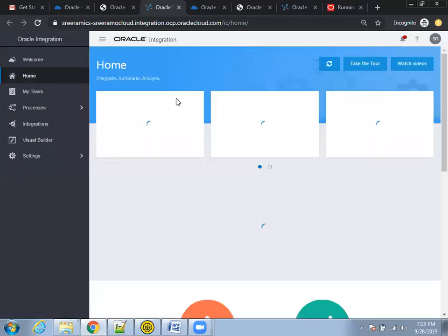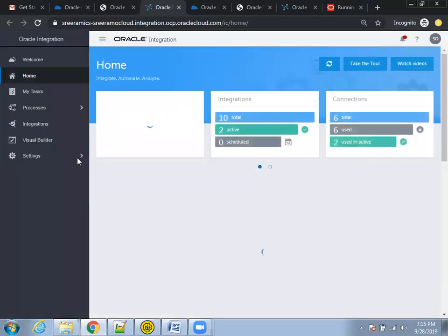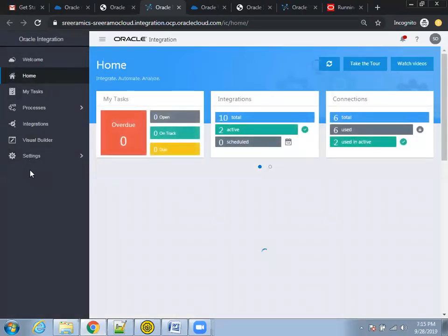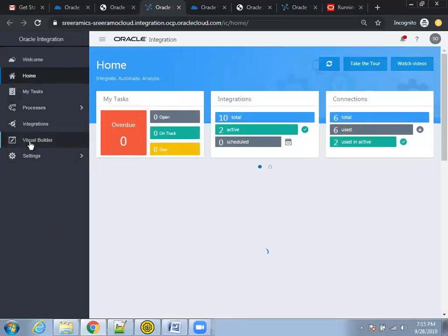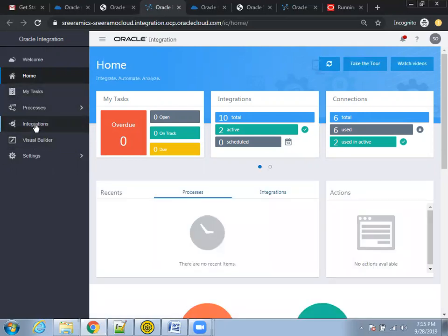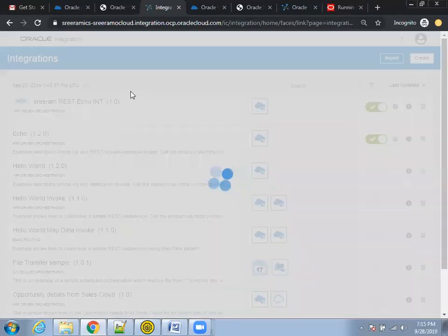Let's understand the basic navigation of ICS and create a very simple demo of the ICS service. Here, in Oracle Integration, I have two services available: one is Integration Cloud Service, and the other is Visual Builder Cloud Service. I'll click on 'Integrations' because we want to concentrate on ICS now.